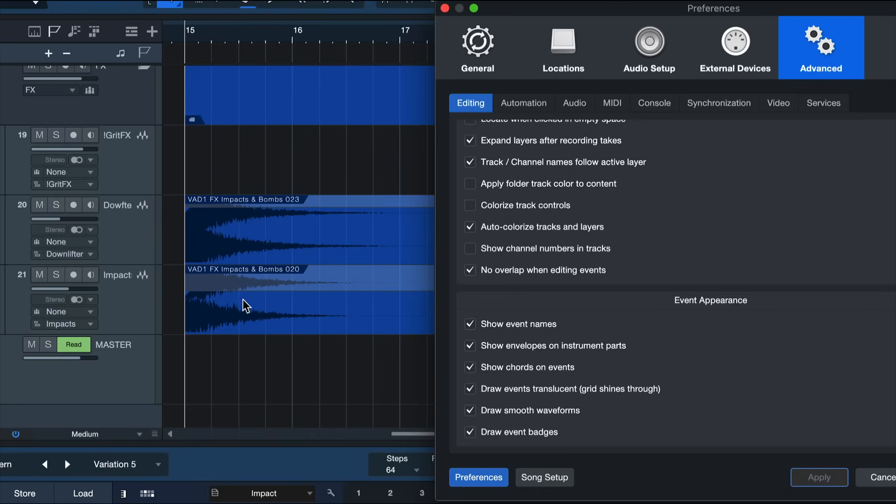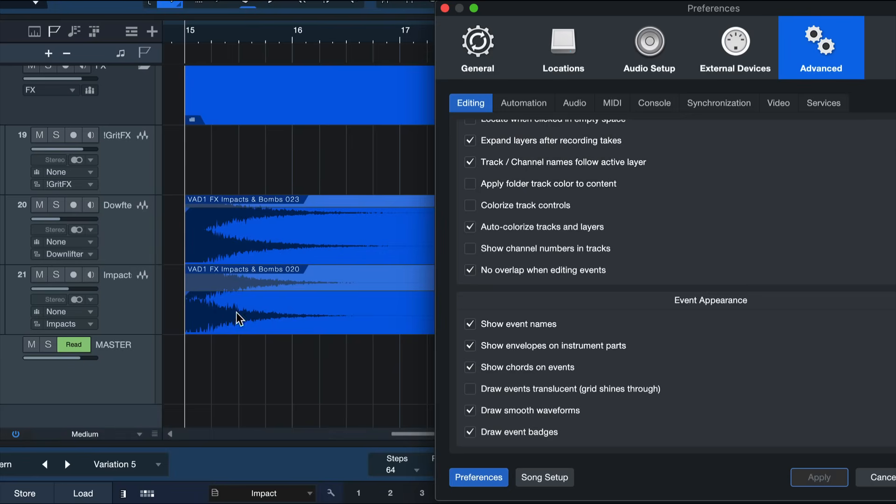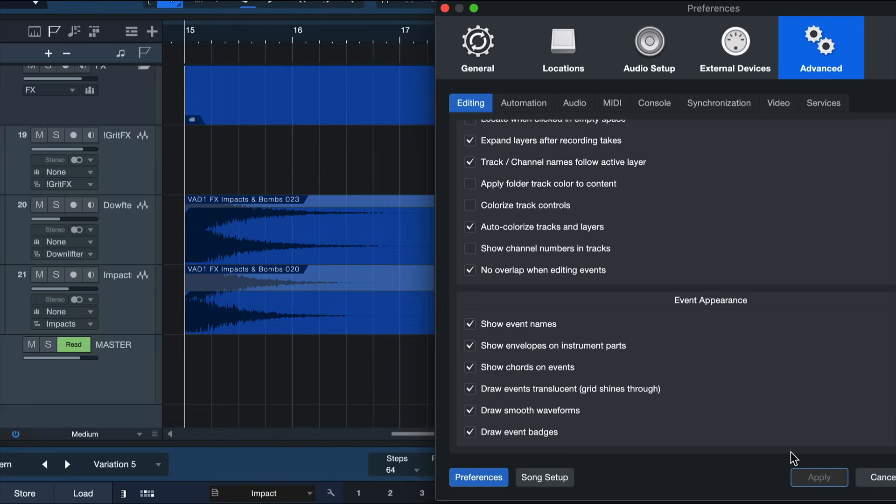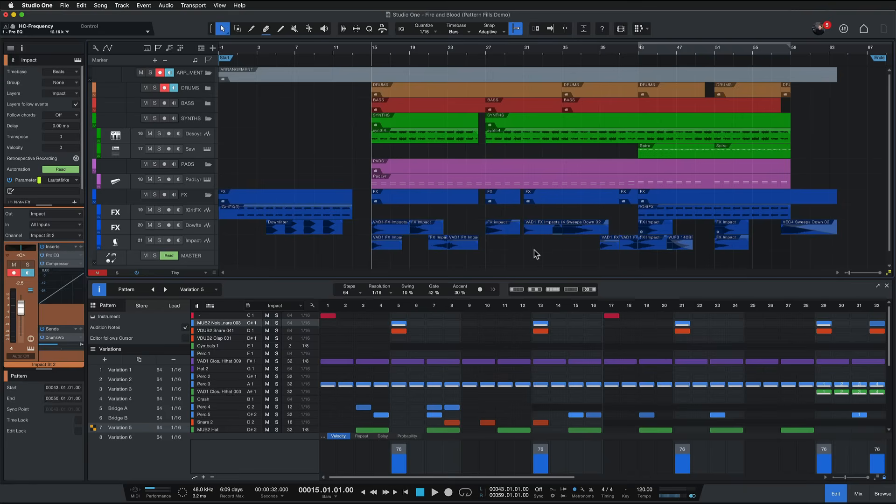When this is not active then sure the events are a bit brighter which you might prefer at first glance, but notice how the bar grid is no longer visible. So if you try to move these events around the timeline this is much harder all of a sudden because you have no reference point. Instead you should always engage this in my opinion, and sure the events are a little bit darker for now but you can still adjust that in the actual appearance preferences those I want to show you next.